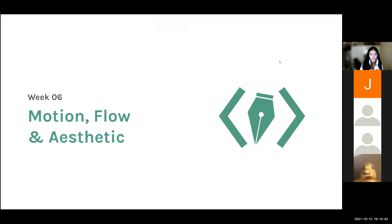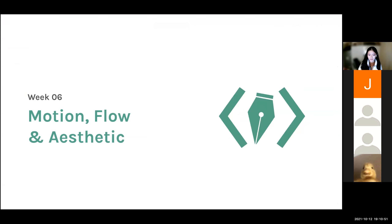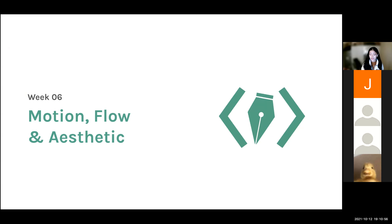Today is week six. We're going to be covering motion, flow, and aesthetic for our design lecture. And then for our programming lecture, we're going to cover CSS animation, which Jay will talk about later.